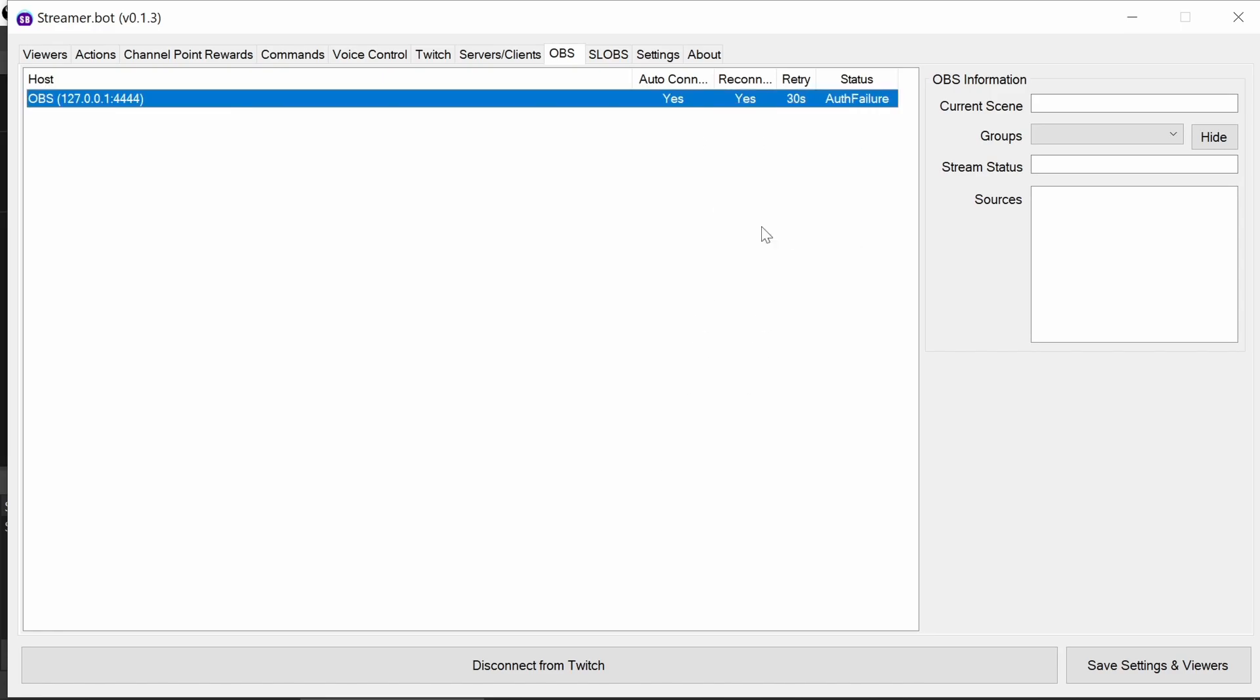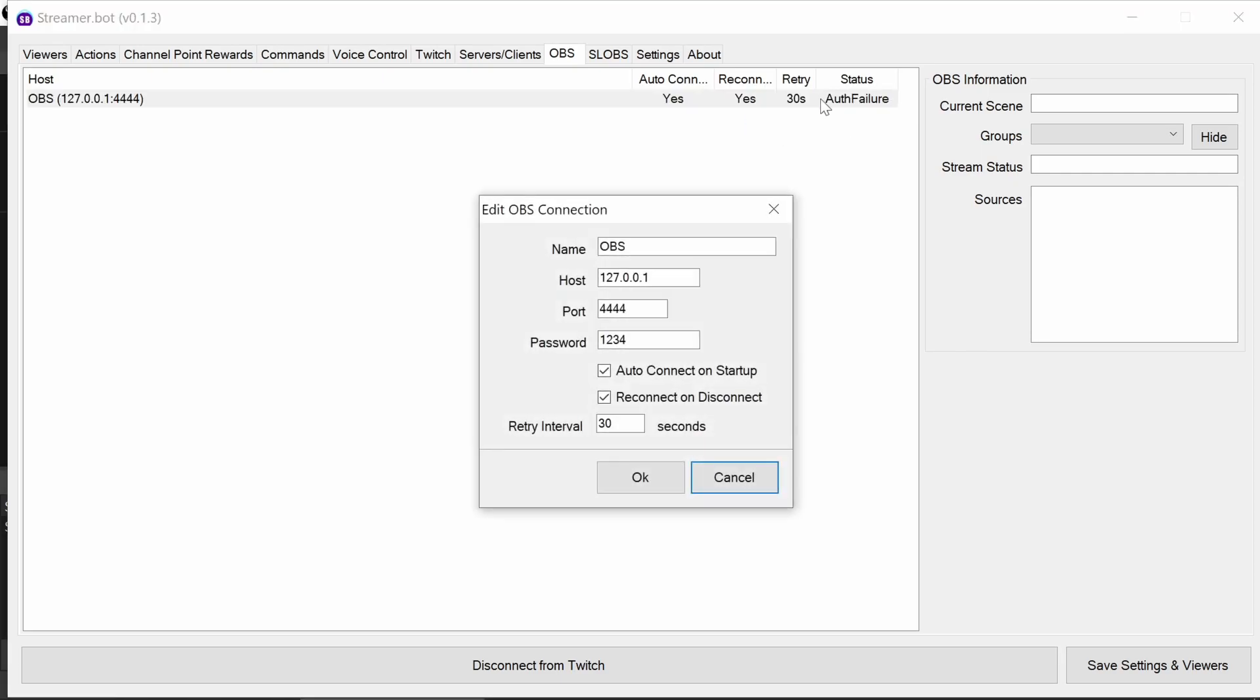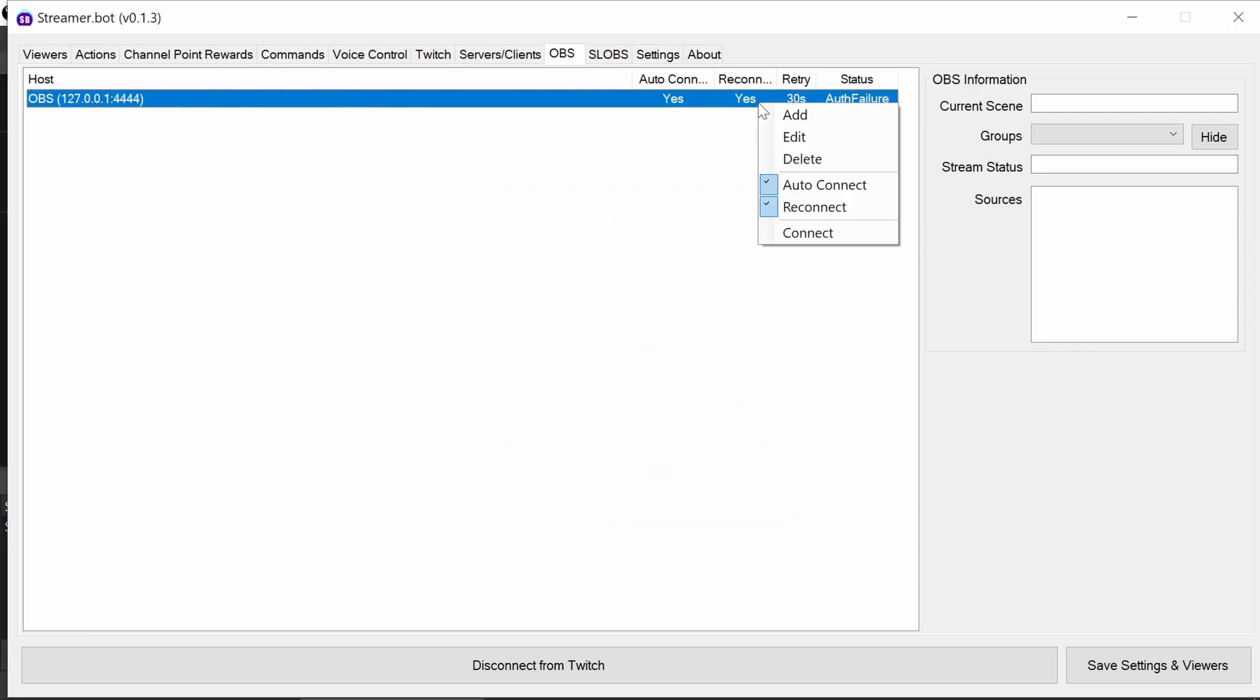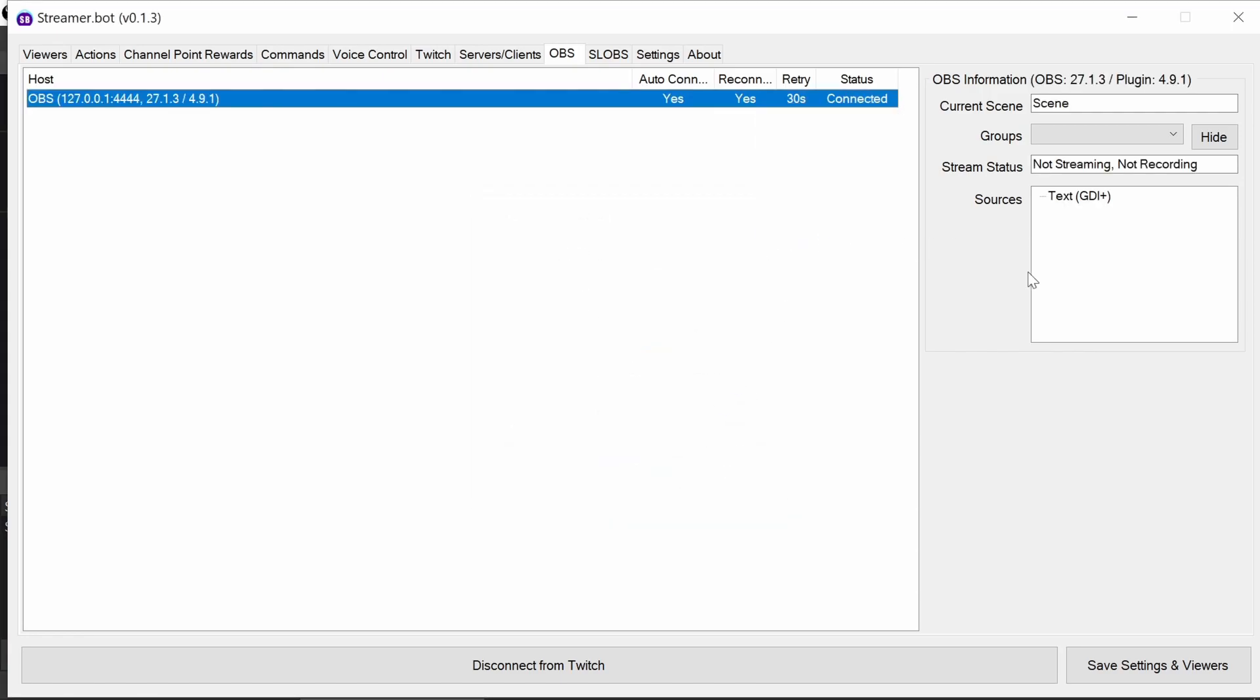We can then tell it to connect. It might help if I actually type in the password correctly. You'll see there what happens if you do that wrong. I might put another character in there. There we go. Let's try again. And we can see here straight away it's picked up the current scene, status of the streaming, and what sources are in that scene. So we know already we're connected to that.